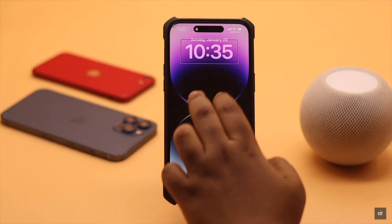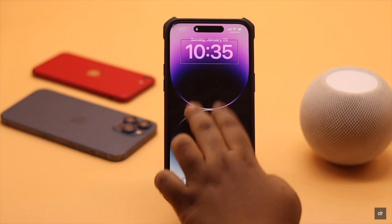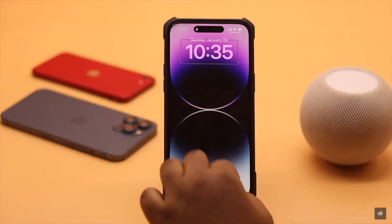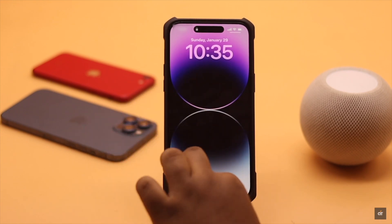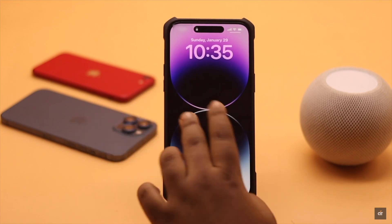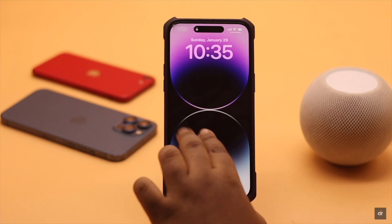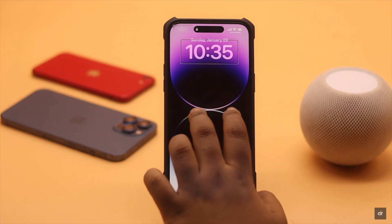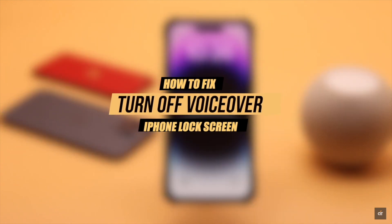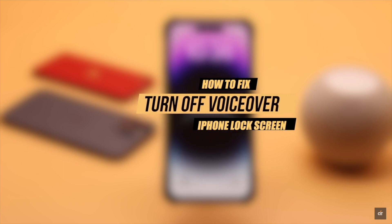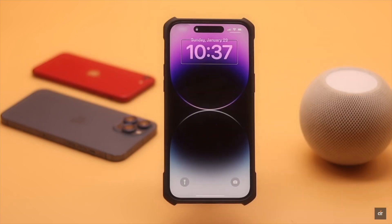If you accidentally turned on VoiceOver on your iPhone and whenever you touch it, it's speaking out loud and you're not able to do anything, you want to turn off the talkback. There are three ways you can turn off talkback on iPhone and we will show you all three ways here.